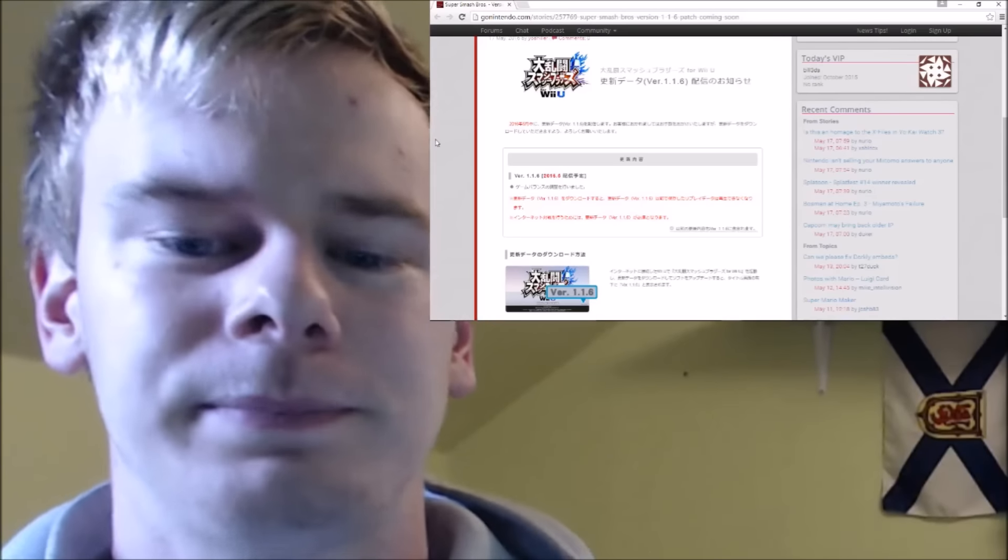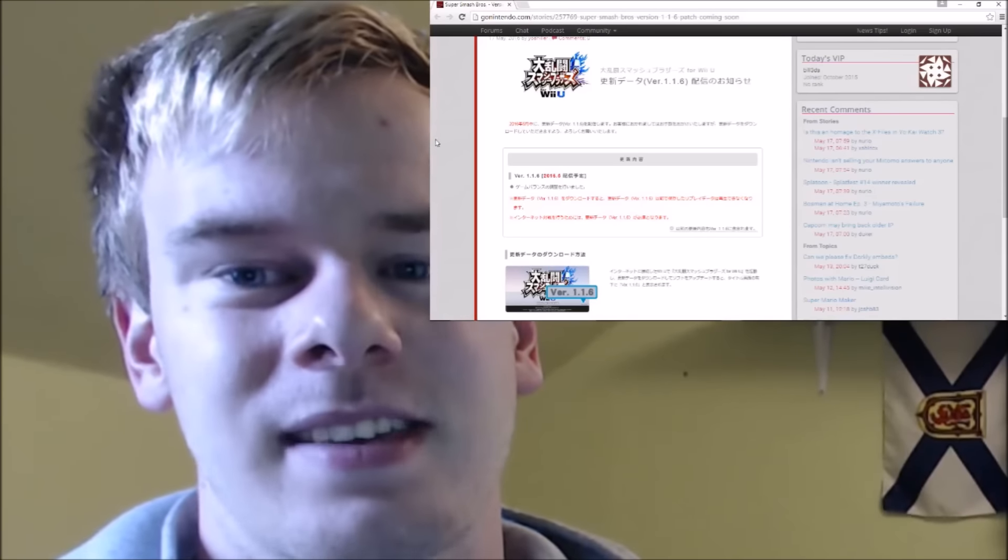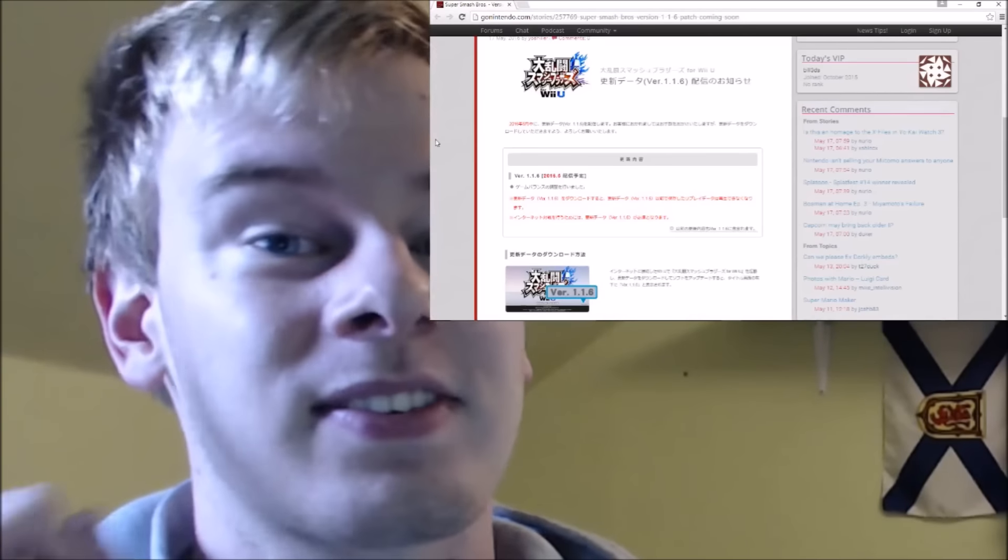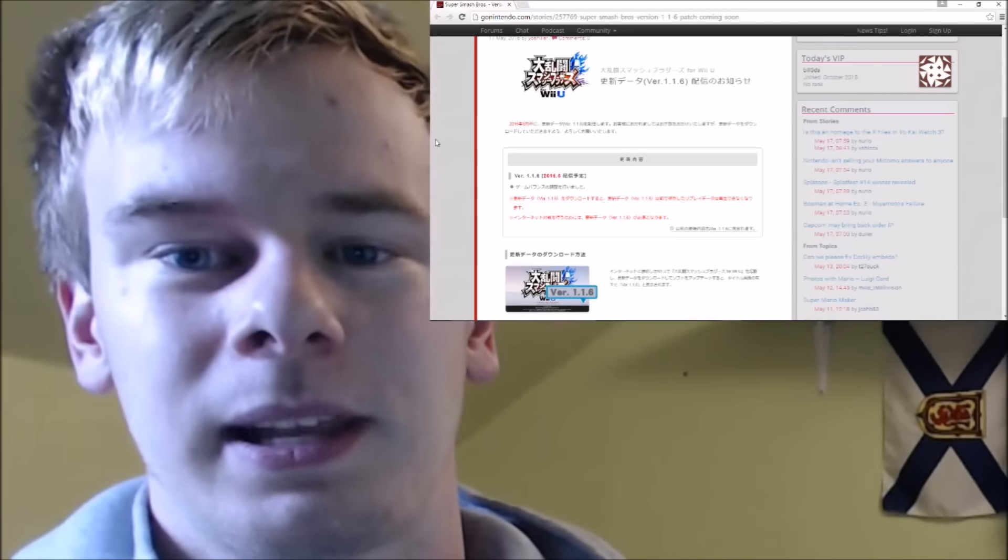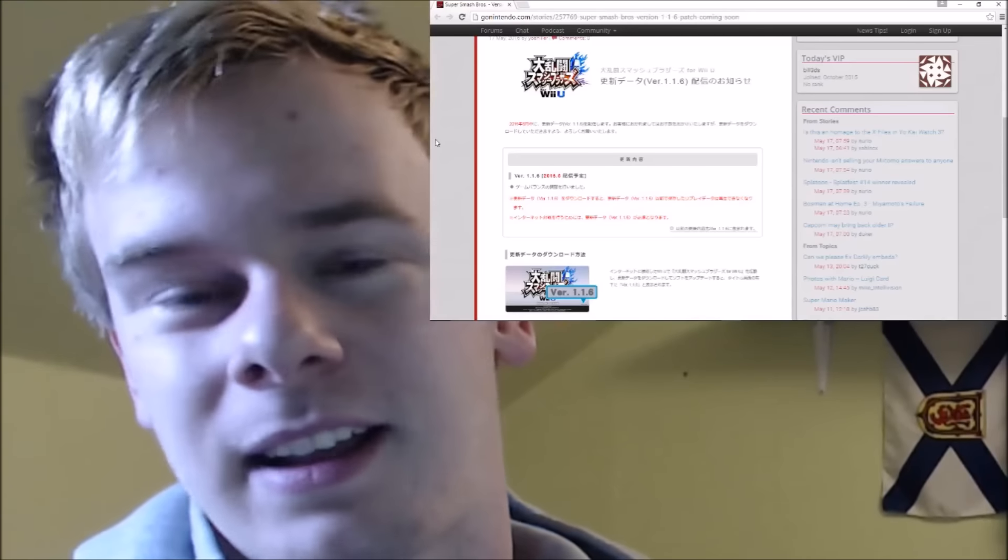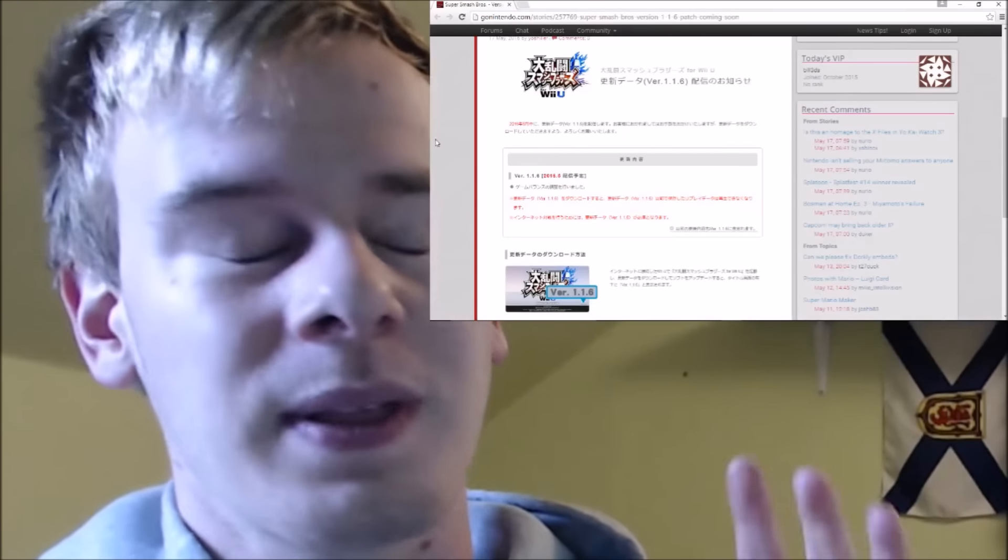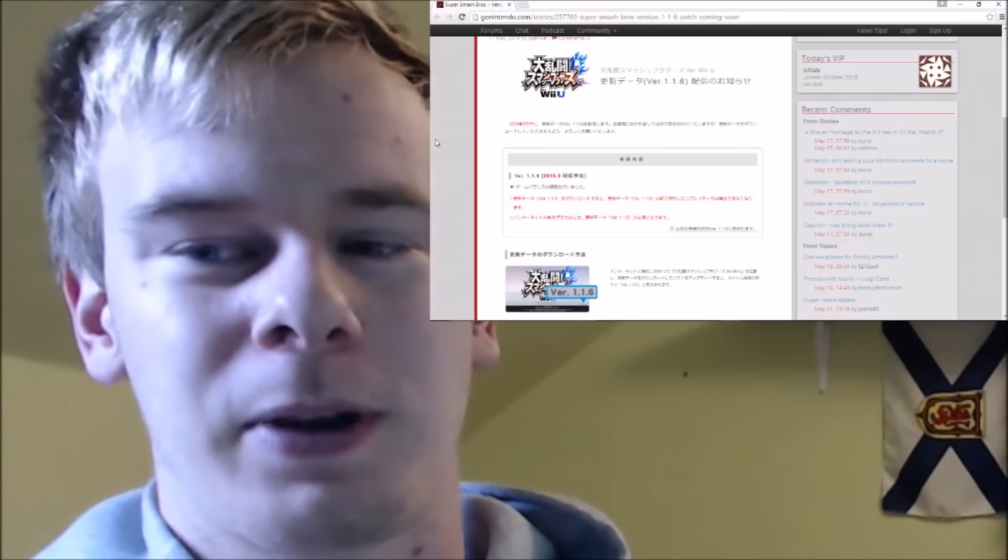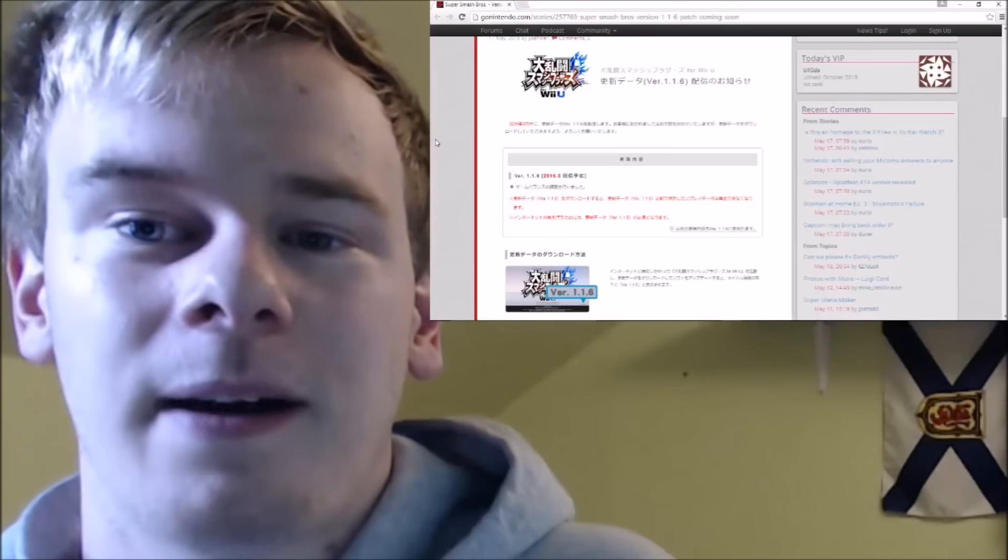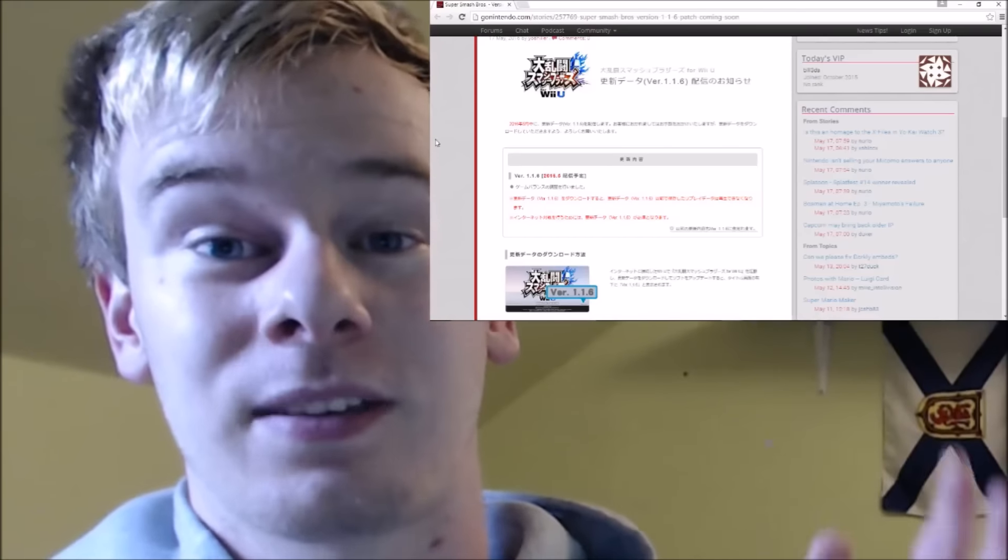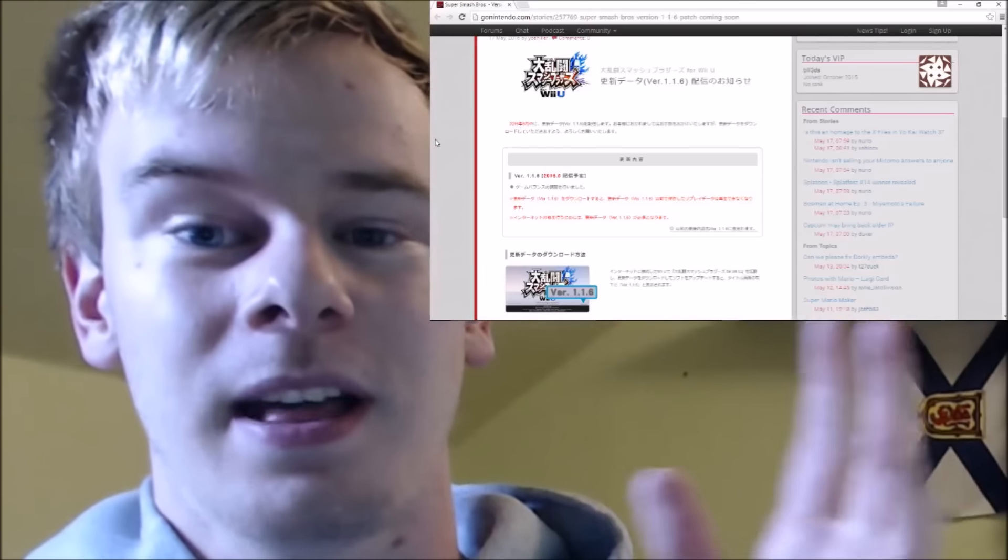But the interesting thing I think about this balance patch is that this is version 1.1.6, the second balance patch after the DLC has already been completed. I think this is pointing towards the NX version, and this is why, because if there really is an NX version, which I am completely putting my money on, I totally think there's an NX version coming. I think that they're trying to keep Smash Wii U and 3DS relevant up until the NX version, you know.